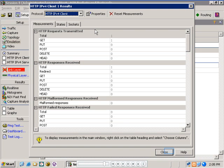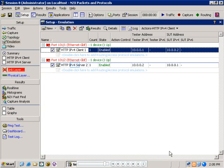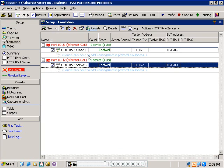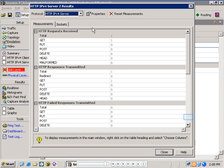On the client side, we can see that we have sent a total of one request as expected. Likewise, on the server side, the results show that one HTTP request has been received and one HTTP response has been transmitted by the server.